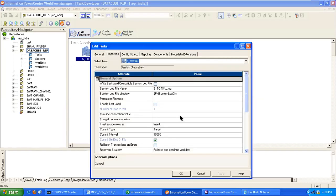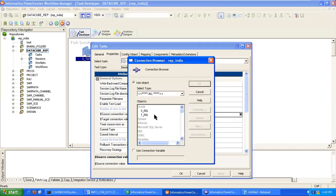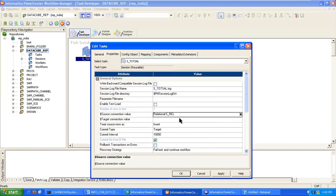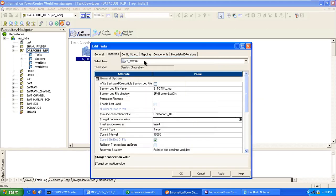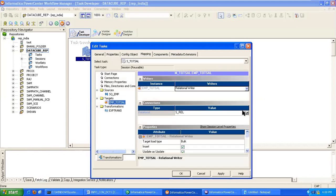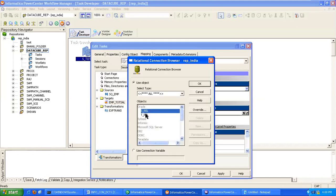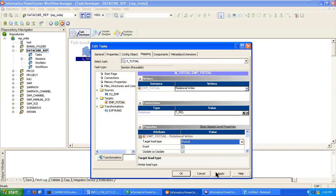Then set the default properties. Here for source related connection we have to provide, and target related. Apply, apply, OK.